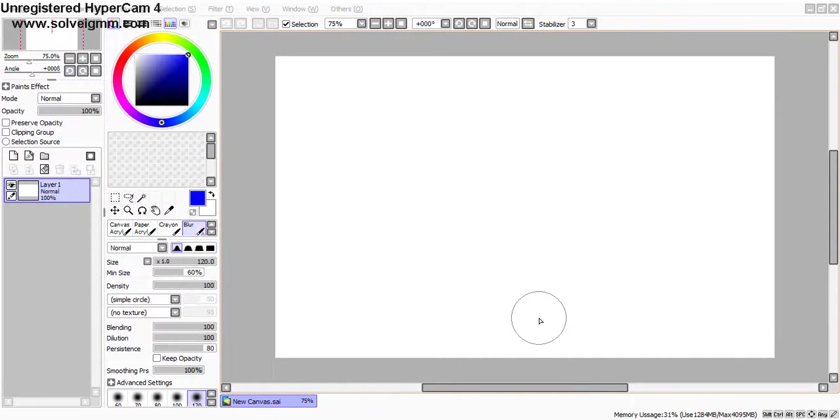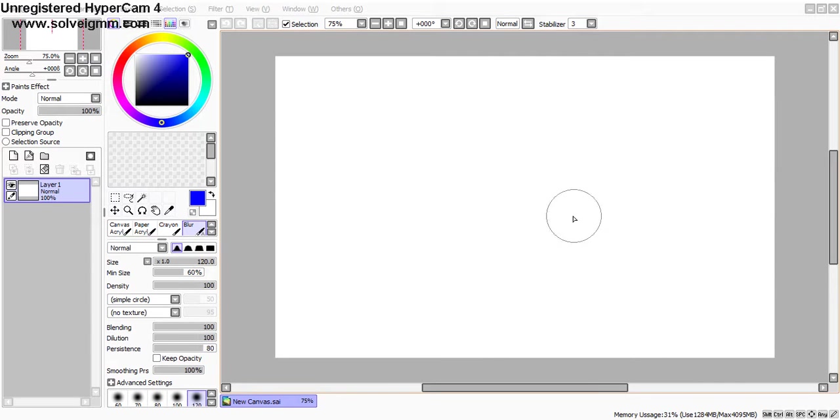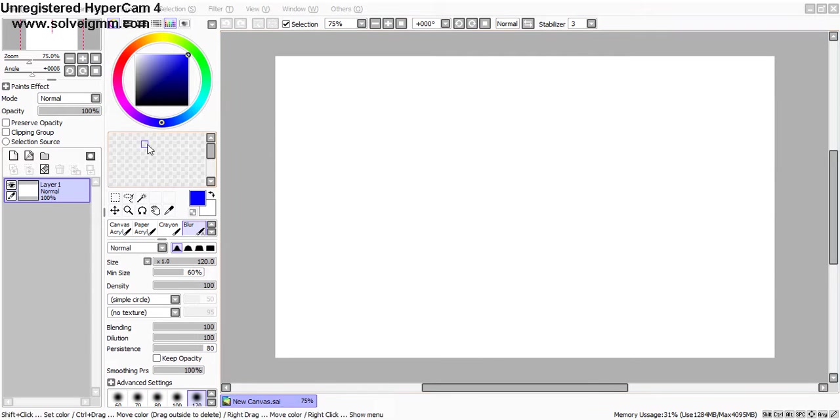Hey guys, it's Chicken the Amtrak Phoenix here and today I'll be showing you how to use the blur tool on Paint Tool SAI. So let's get started.